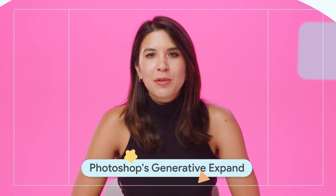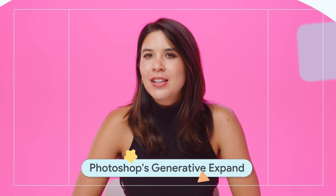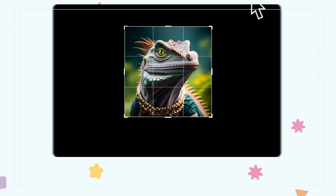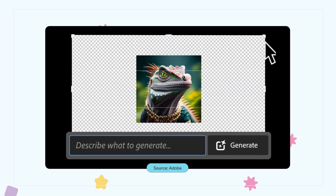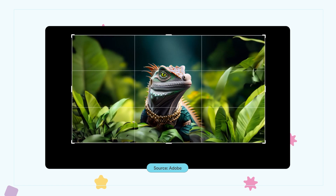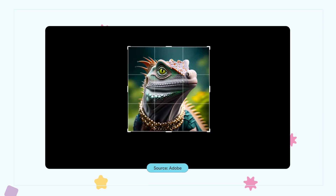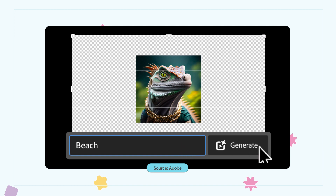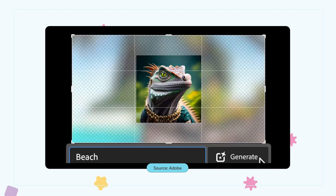Adobe Photoshop's revolutionary Generative Expand update is in beta. Generative Expand lets creators extend photo edges beyond what the camera actually saw. Using the magic of AI and Adobe Firefly technology, Photoshop fills up that extra space by borrowing elements from your existing picture, or lets you use a simple text prompt to create something for you.